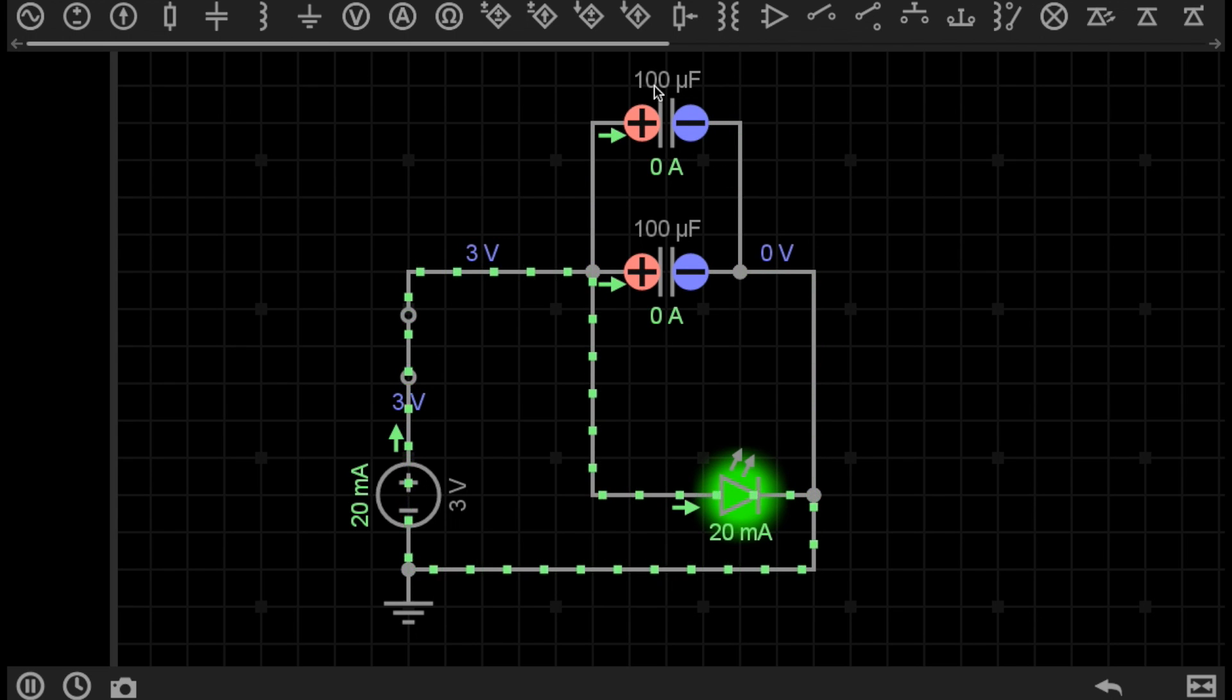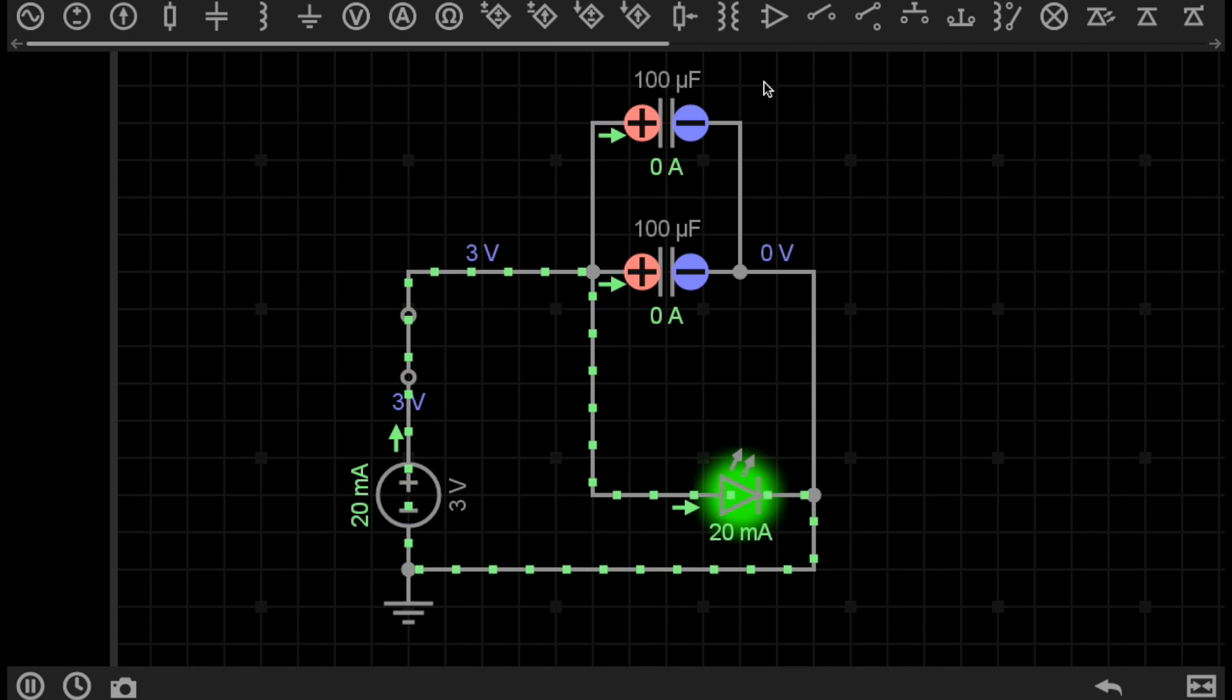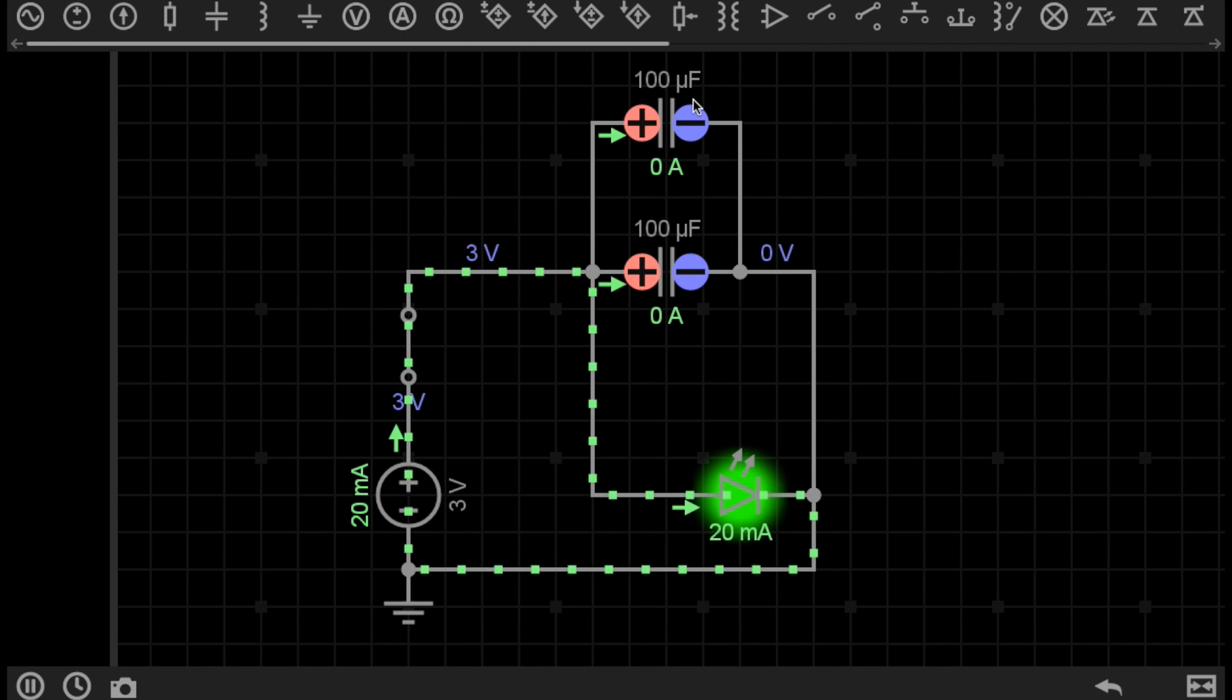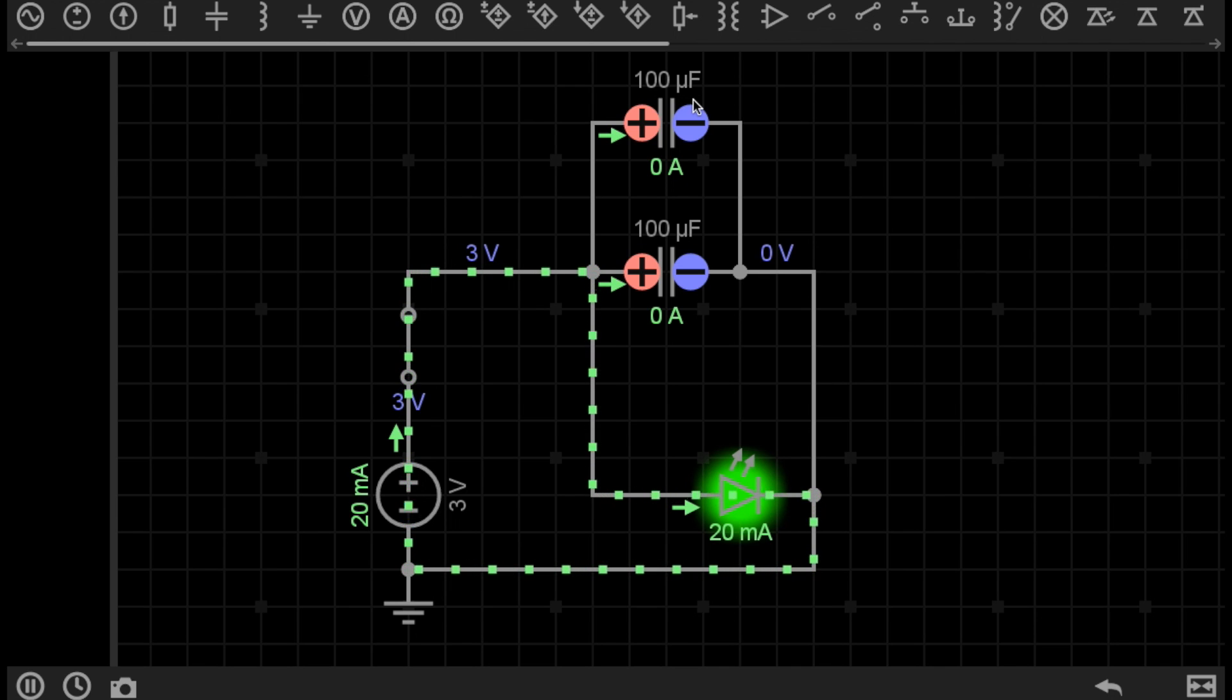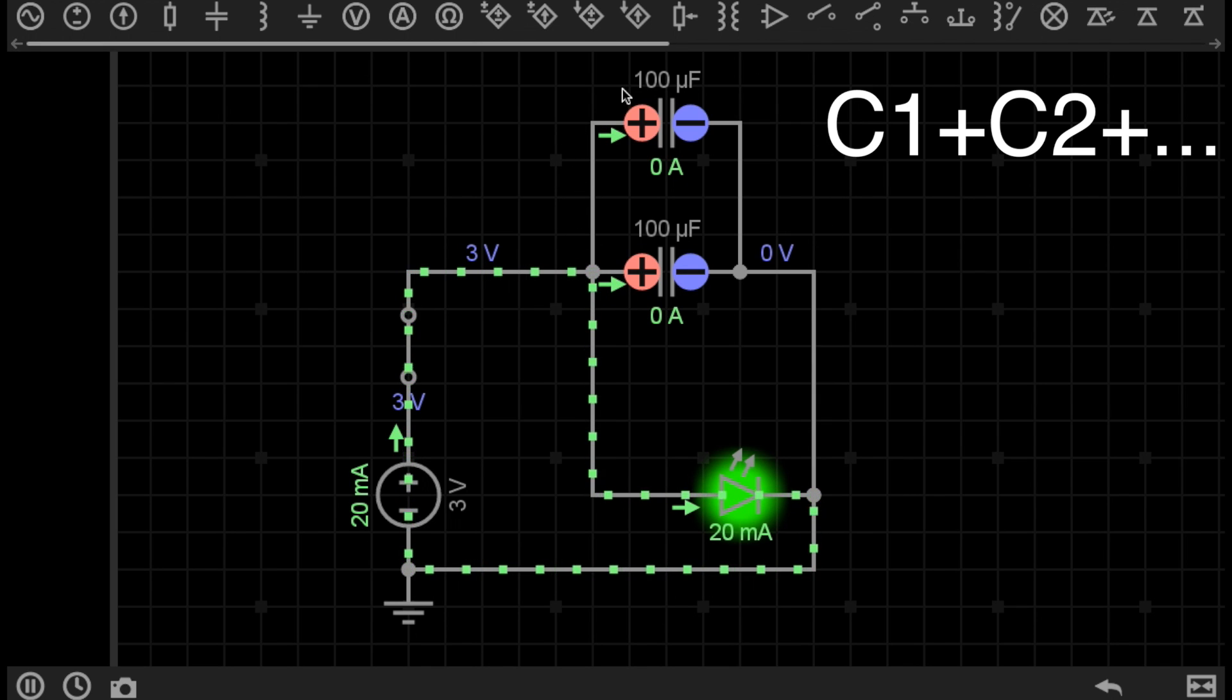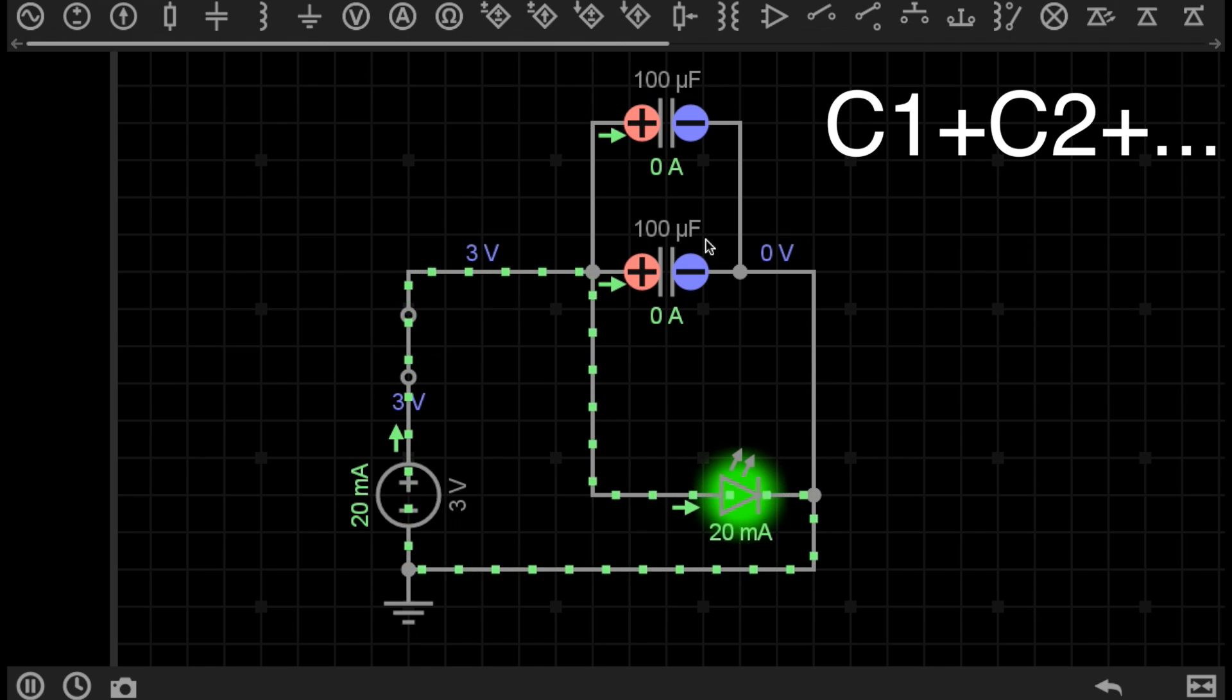Now, these capacitors are 100 microfarad capacitors. This is the capacitance rating of each capacitor. Because these capacitors are in a parallel configuration like this, the total capacitance is simply the sum of the capacitance of each capacitor. In this case, the total capacitance in this parallel configuration is 100 microfarads plus 100 microfarads. The total capacitance here is 200 microfarads.